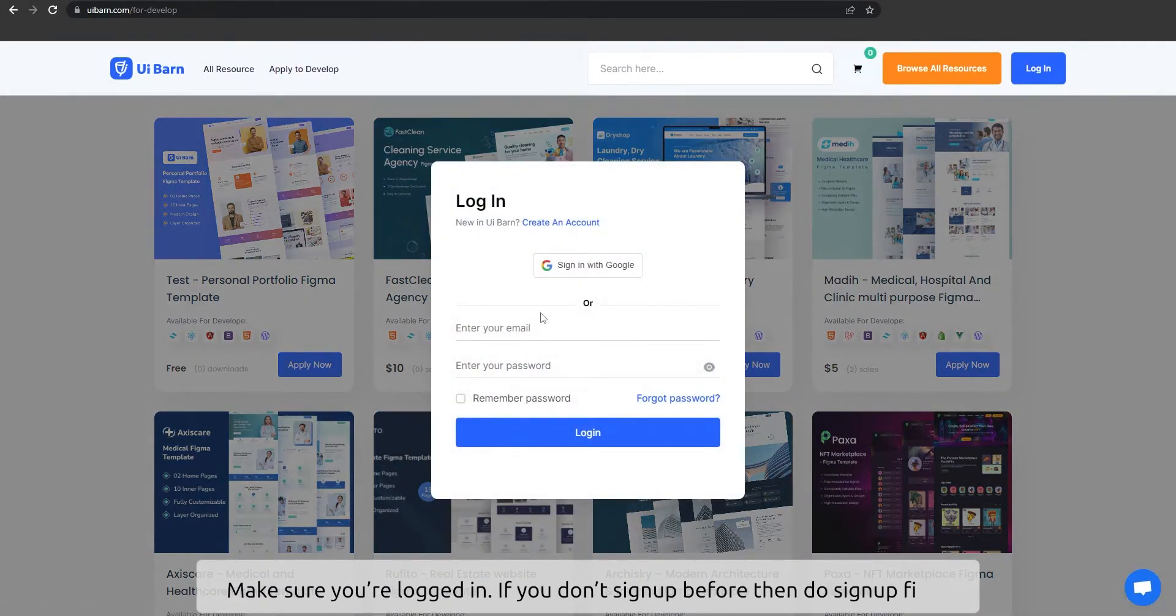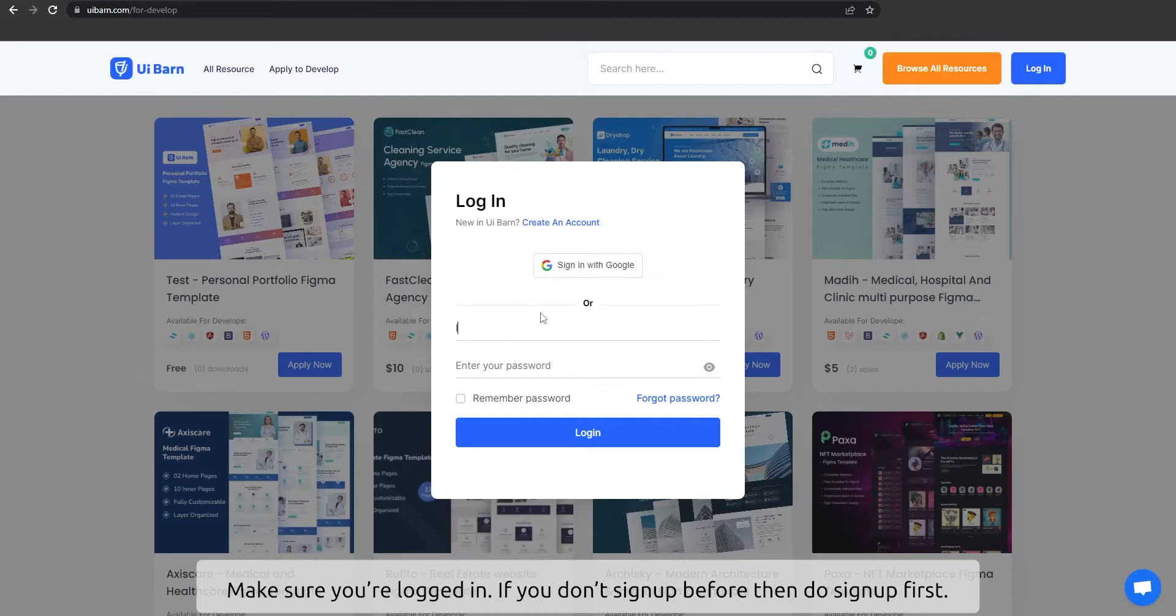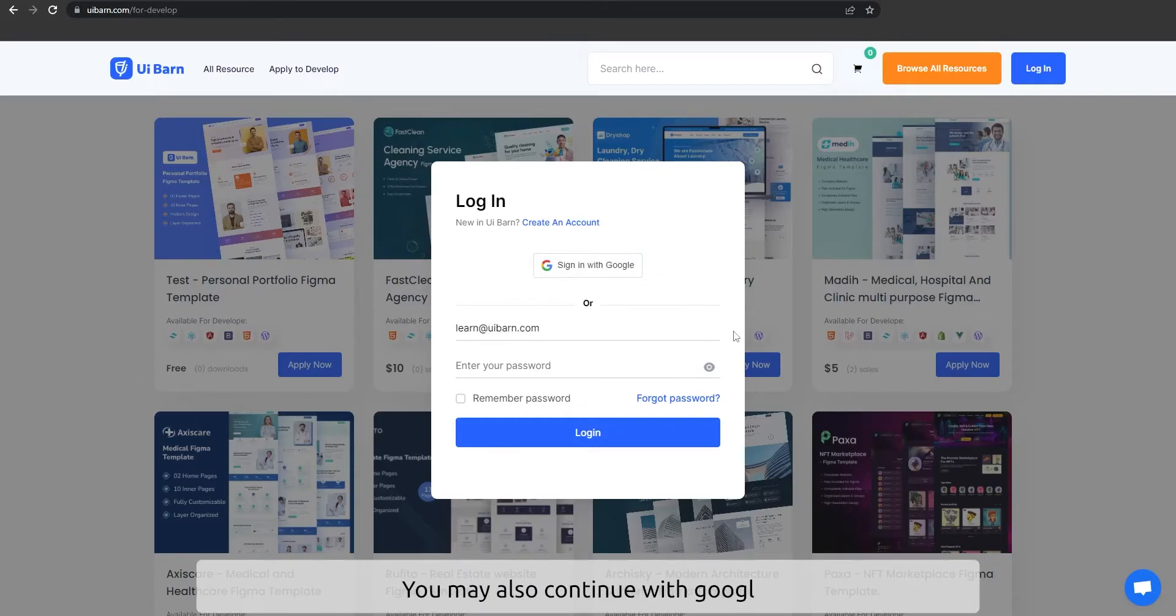Make sure you're logged in. If you don't have an account, sign up first. You may also continue with Google.